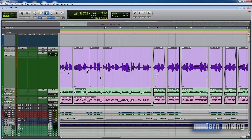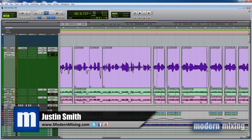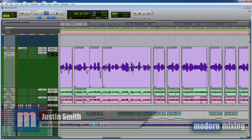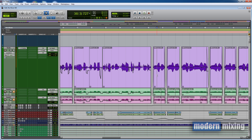What's going on, my name is Justin and you're checking out another tutorial from Modern Mixing. Today's quick tip is going to be about timing issues and how to fix them.